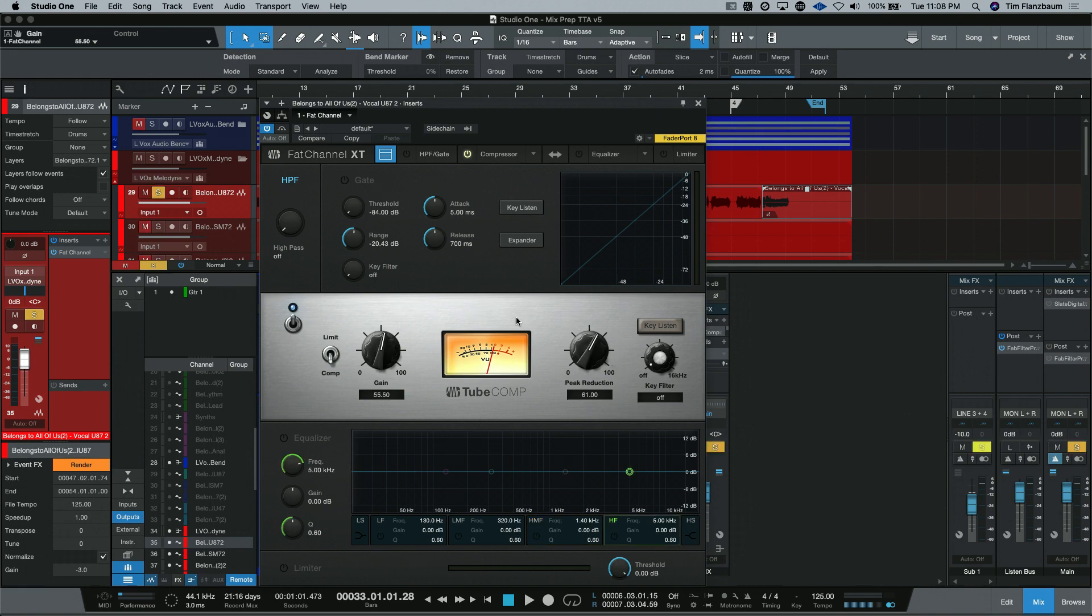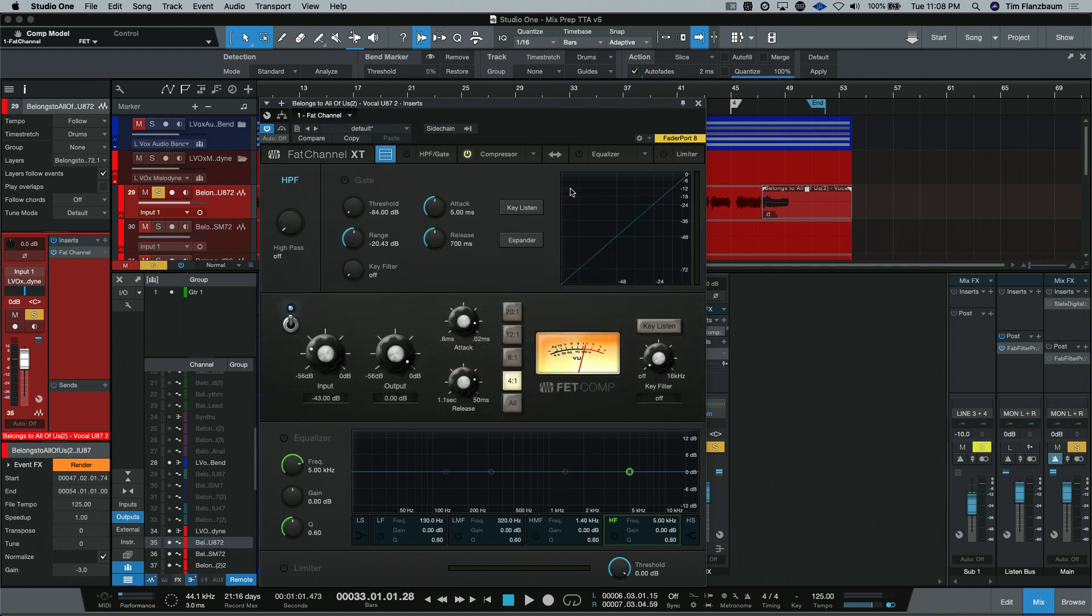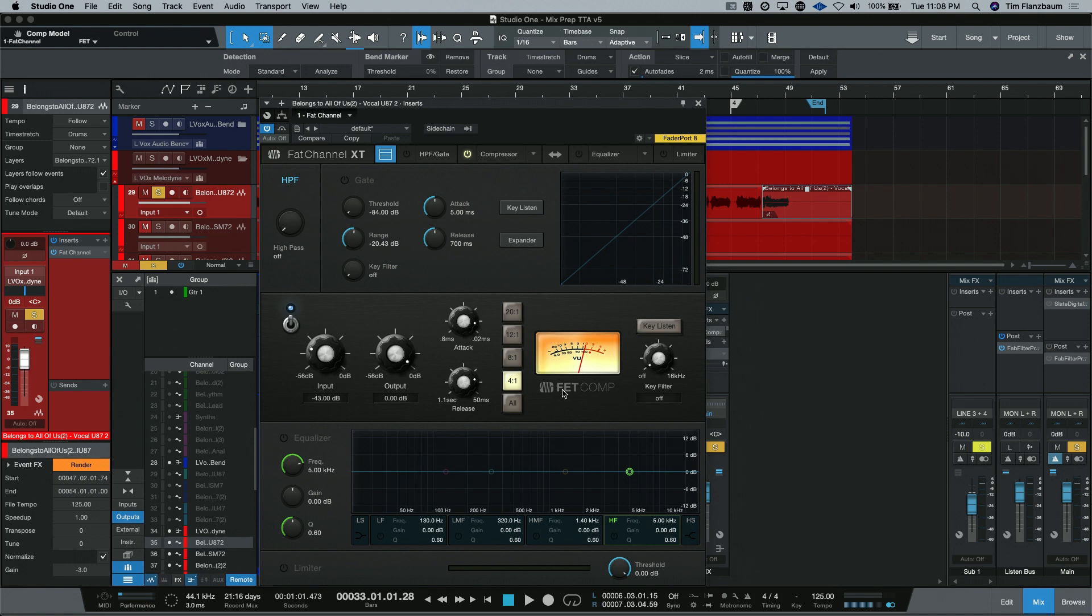Let's change this up for a different compressor. Let's go with the FET compressor. Again, something that comes standard with the Fat Channel. If you don't have the Fat Channel collection, you have this one as well. And the controls should look very familiar to you.